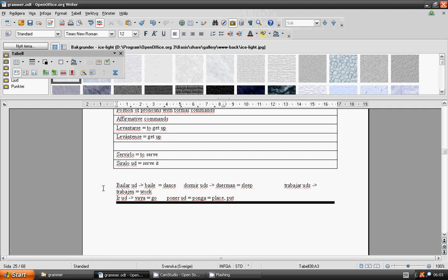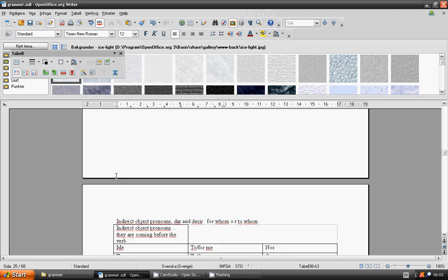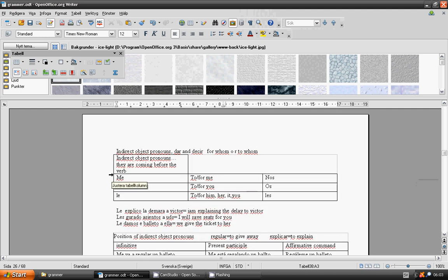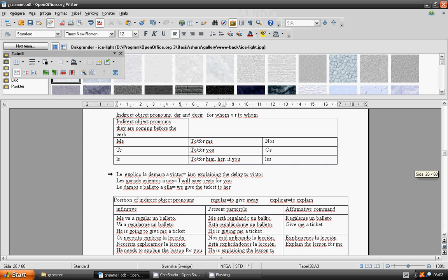Indirect object pronouns. Dar, to give. Decir, to say. For whom or to whom? Me, te, le. To me or for me, to you, for you, to or for him, her, it. Nos, vos, les.